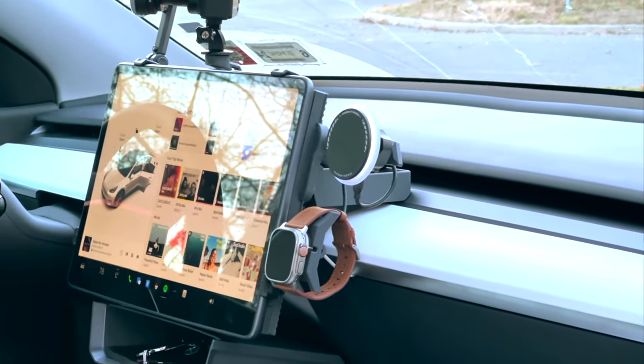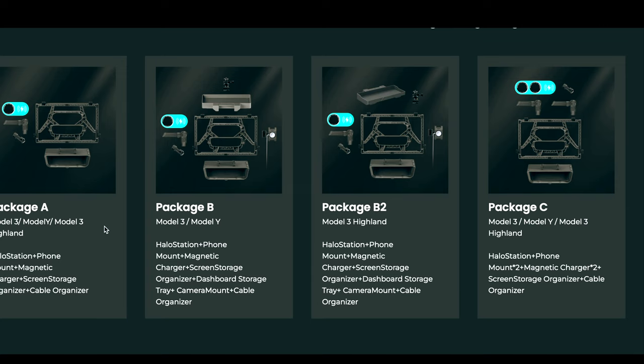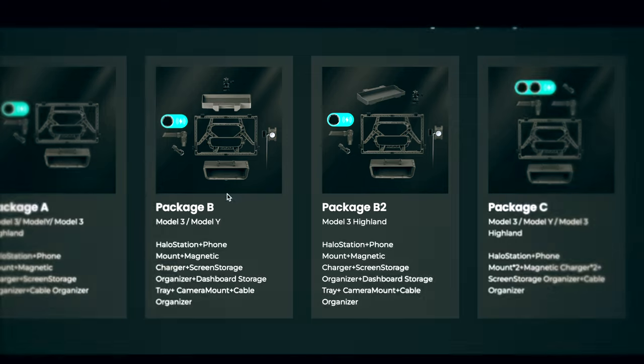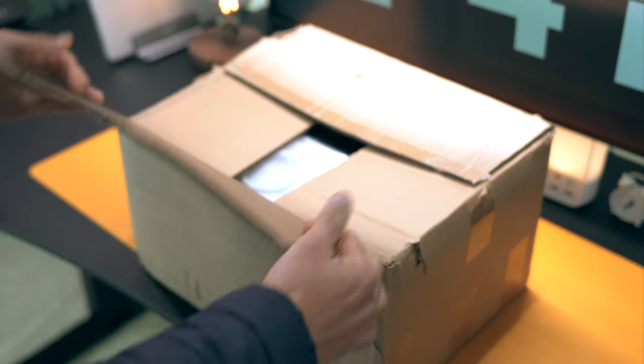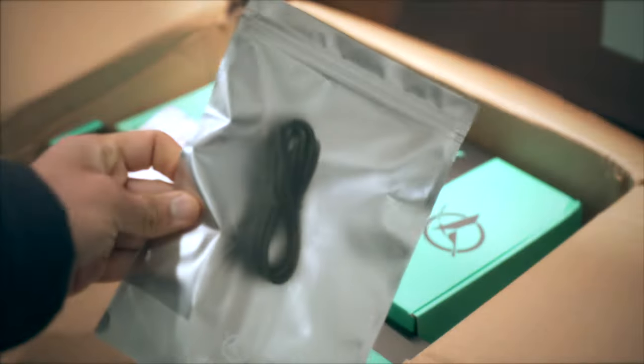Halo Station comes in different packages with various accessories. Let's jump into it and unbox this huge box of accessories that make up the Halo Station.